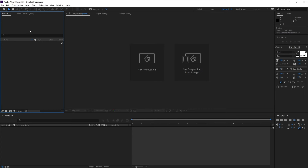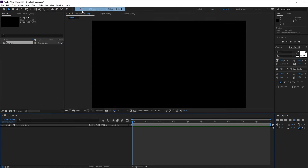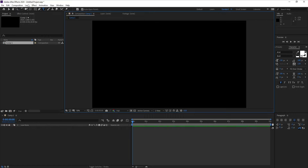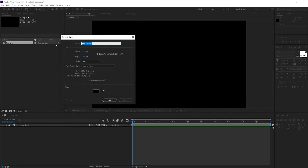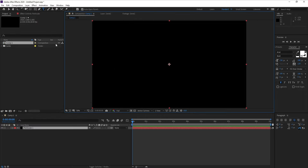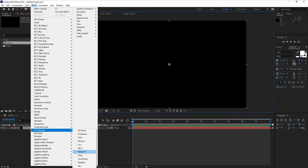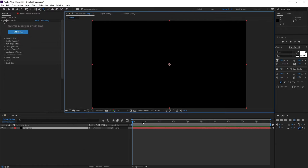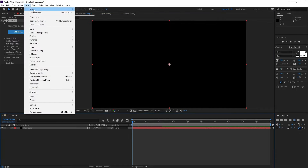First, create a new composition, then hit OK. Go to Layer > New > Solid — solid, not text, solid — and I'll call it 'Particular'. Then press OK, go to Effect > Trapcode > Particular, and here we go.